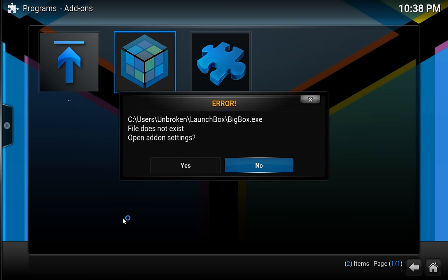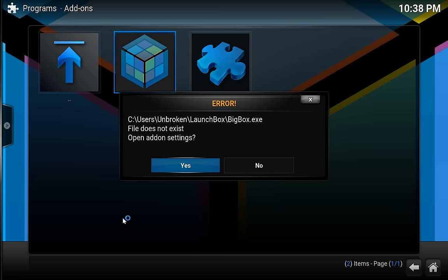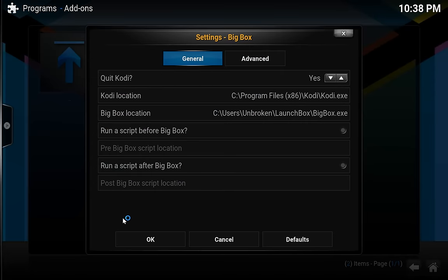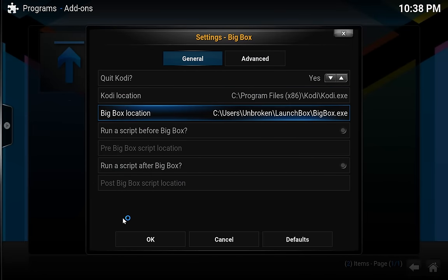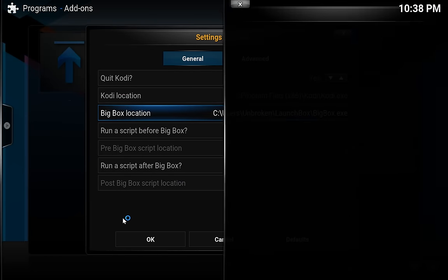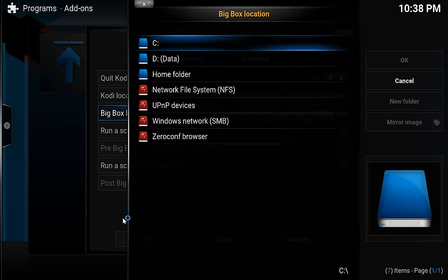And we get one error here because our location for BigBox is not in the location that it expects. So I'm going to open my add-on settings. Click Yes. And I'm going to go down to BigBox location, and press Enter.